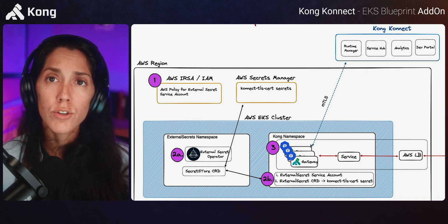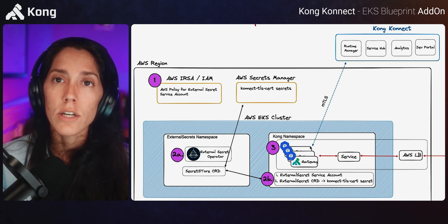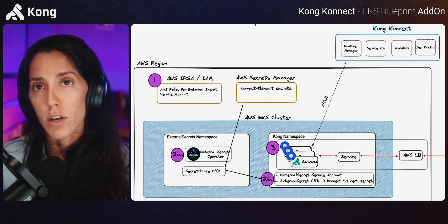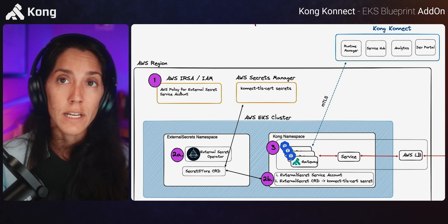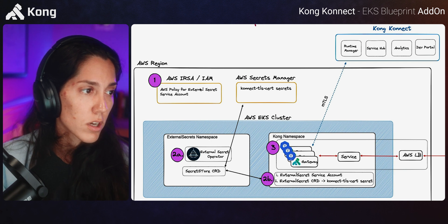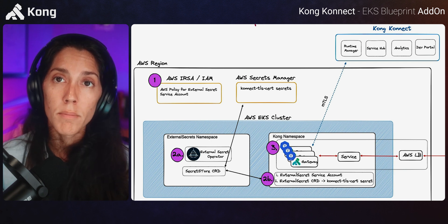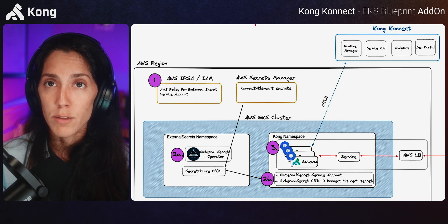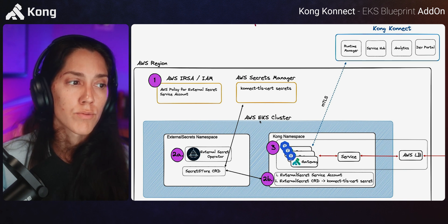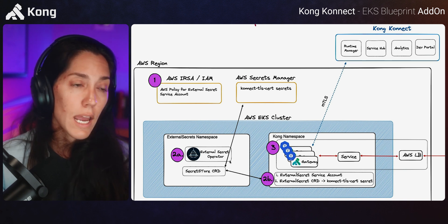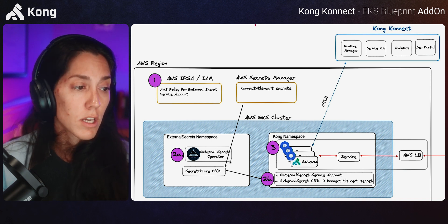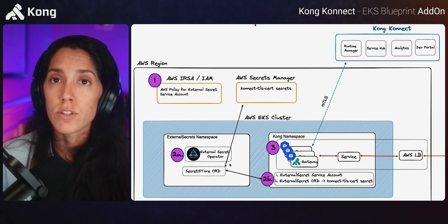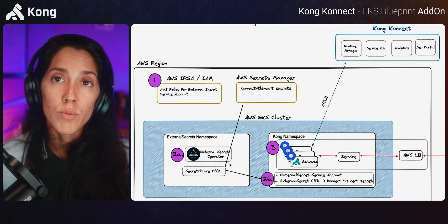And so to do that under the hood, the add-on is still at the end going to execute the Kong Helm chart. It's going to do that. But what it's going to be doing is also get you set up with this AWS infrastructure. In order to best manage our Kubernetes secrets within the AWS ecosystem, the best practice is really to leverage the AWS Secrets Manager and grab those secrets from our ecosystem. To do that, we're going to use the external secrets operator.